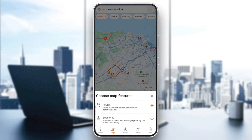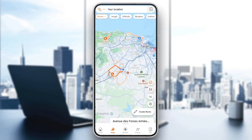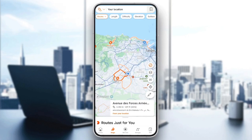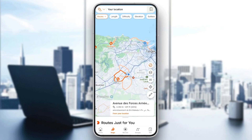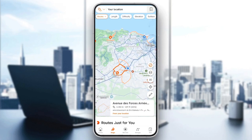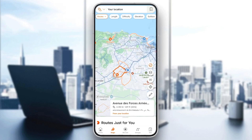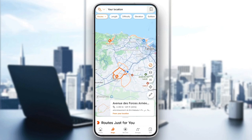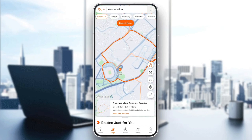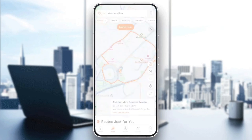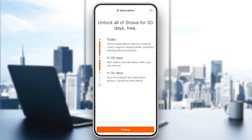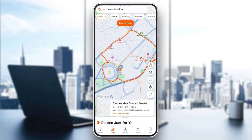Right here, you can either choose routes recommendations or segments. So, for example, if you click right here, you're going to find some route recommendations. And basically, if you want to edit a route, all you need to do is click on that route, then you're going to be able to edit it.